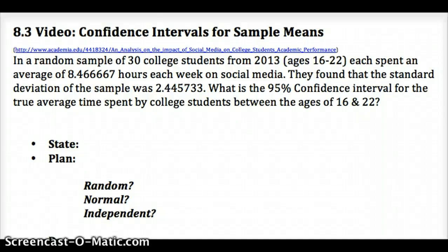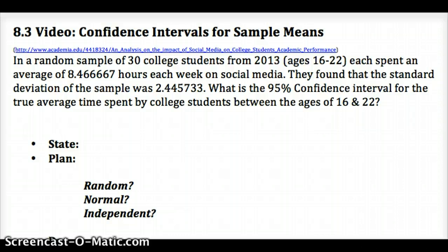Video for 8.3, Confidence Intervals for Sample Means. What I'd like you to do right now is just pause and open the outline. It's posted in Schoology in the vocab so you get a sense of what's going on here. I'm going to try just doing an example problem and then referencing the outline as needed to explain why we're doing what we're doing.